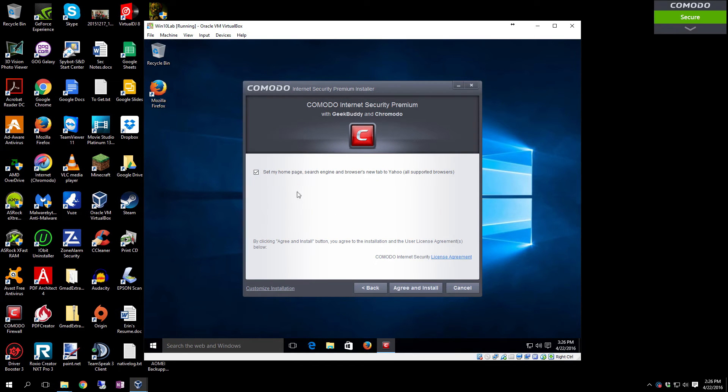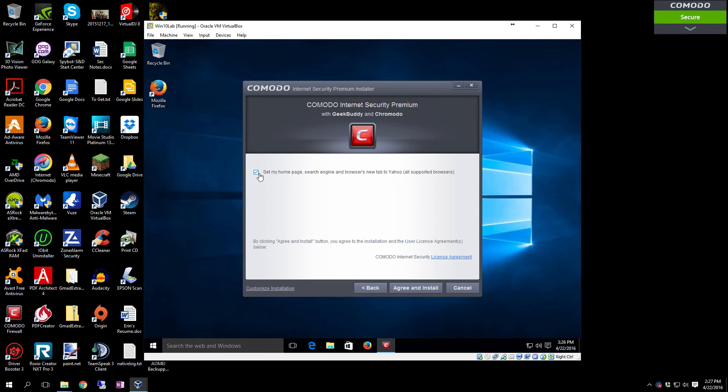Then you can leave Set My Homepage and engine to the default browsers, New Tab to Yahoo, or you can deselect that if you want to leave your system with whatever the default is. Click Agree and Install.